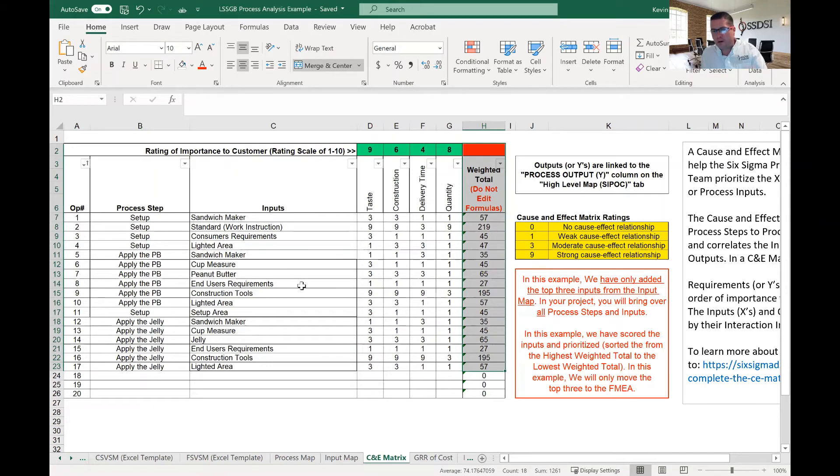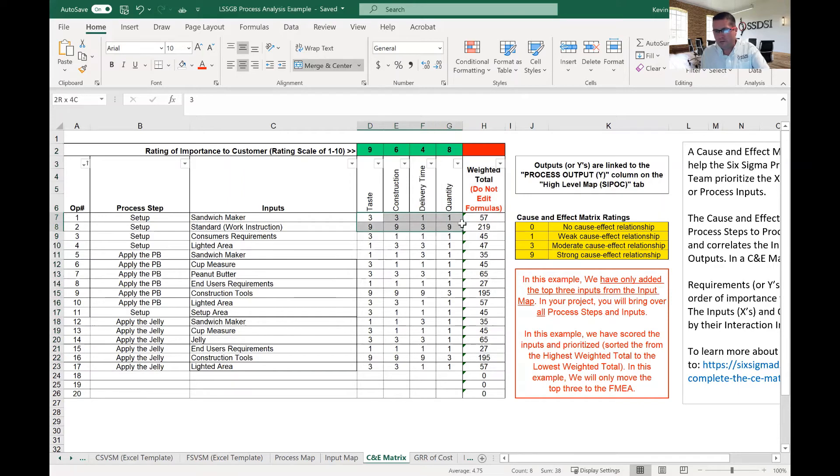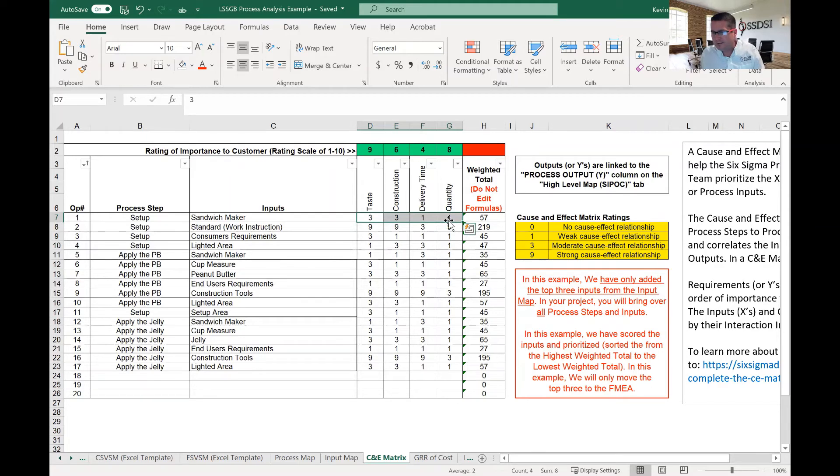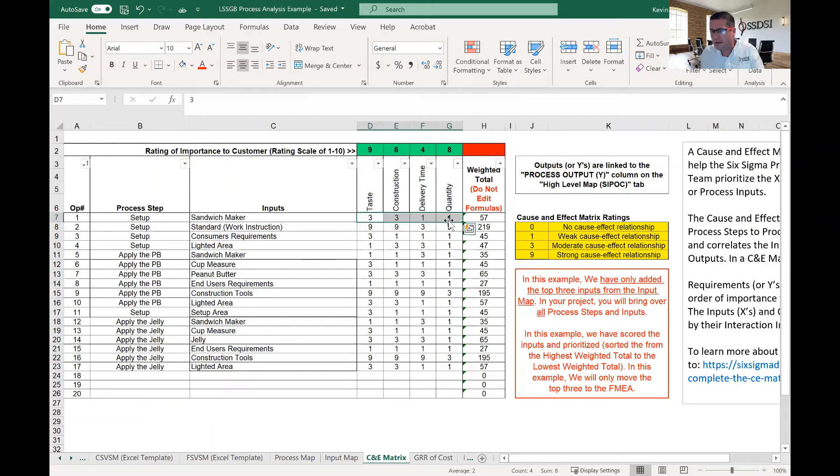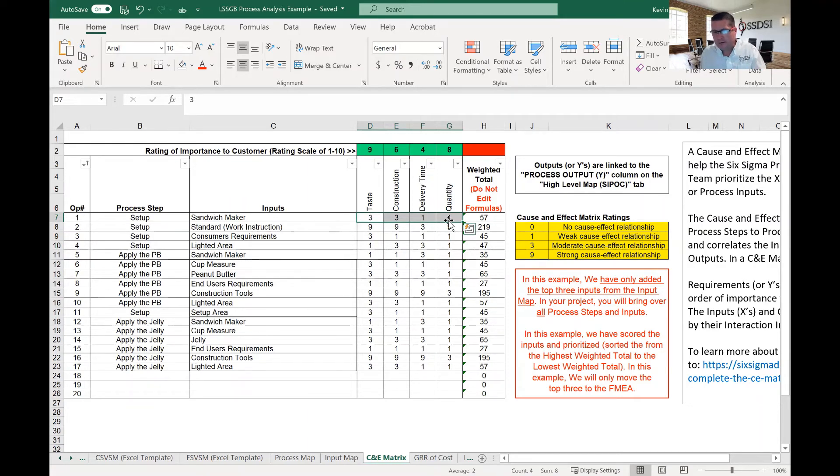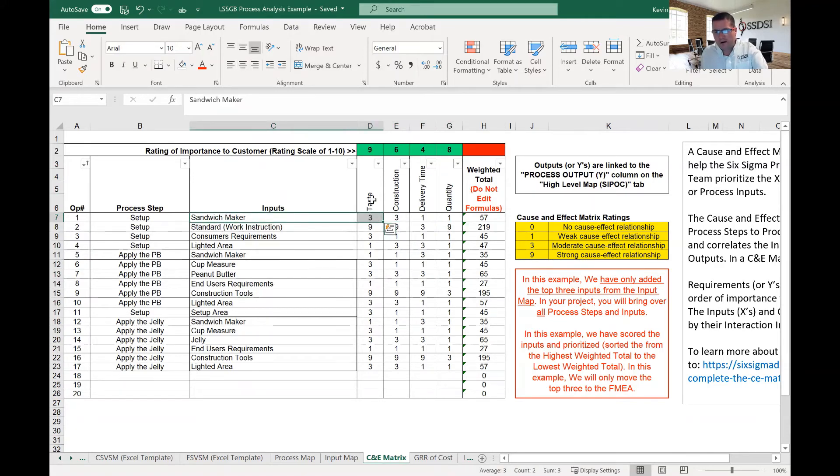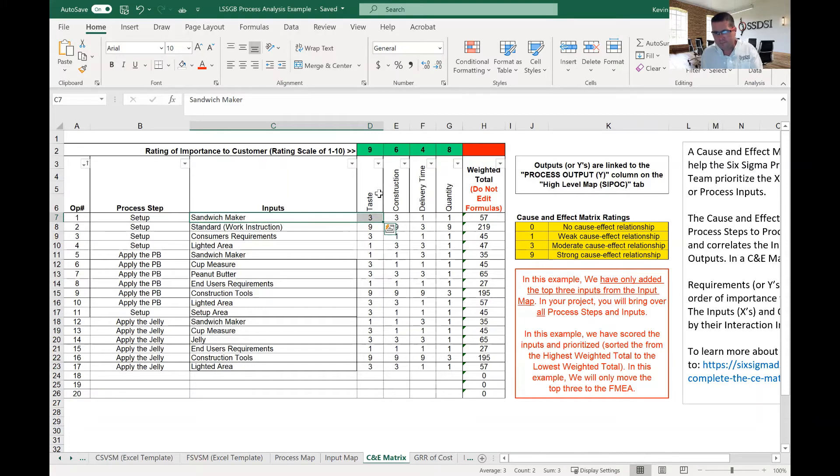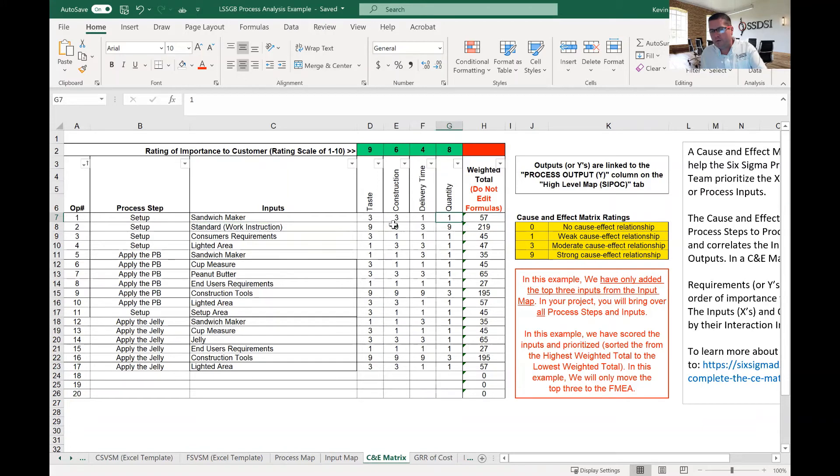Once we have our inputs, then we list our correlation scores. Our correlation scores can be a zero, one, three, or nine. I'm not going to go into in depth what those scores are, but those are different scores. And the higher the score, the more the cause and effect. So what I'm saying here is how does sandwich maker, what correlation does it have to taste? What relationship does it have to taste? And based on the score, it's got a moderate effect on taste. So we go through all of these and we put in the scores.